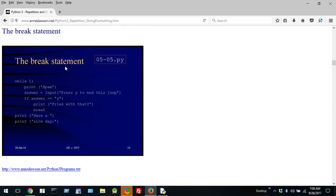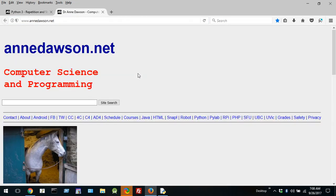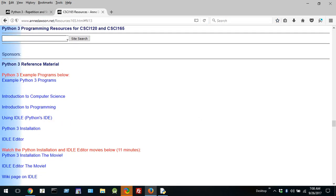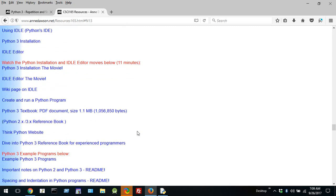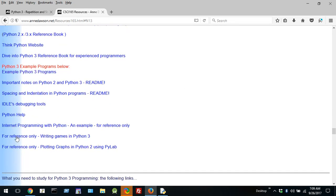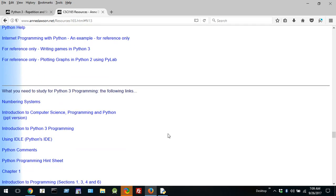Now this program is using the break statement — this is example program 05-05. Let's open up a new window and go to my home page. In my Python resources, this is another link you can use which has all the reference material for Python, how to install Python, the example programs, and other resources for reference.